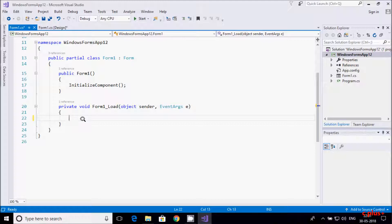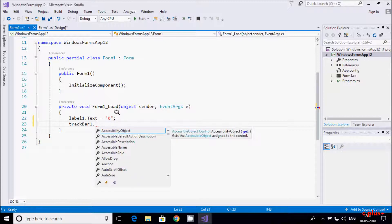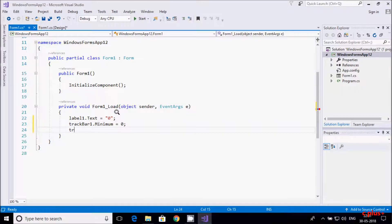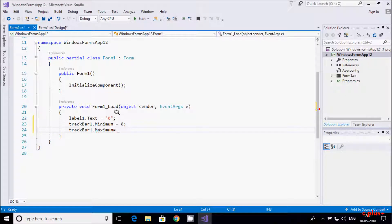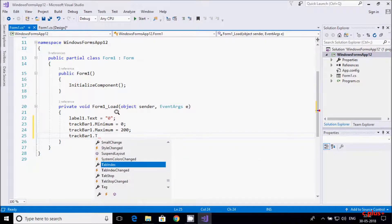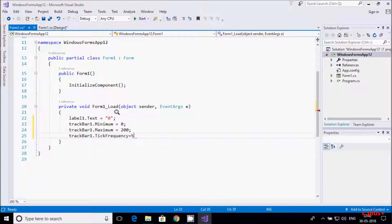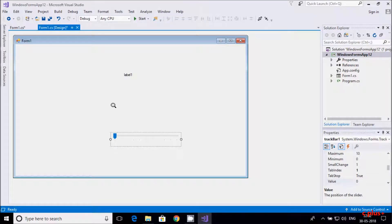So first I am going to set the text of label1 using the text property and giving it 0. Then for the trackbar, setting the minimum value to start from 0, the maximum value, and then the tick frequency — I'll set the tick frequency to 5. You can change all these things according to your project requirements.